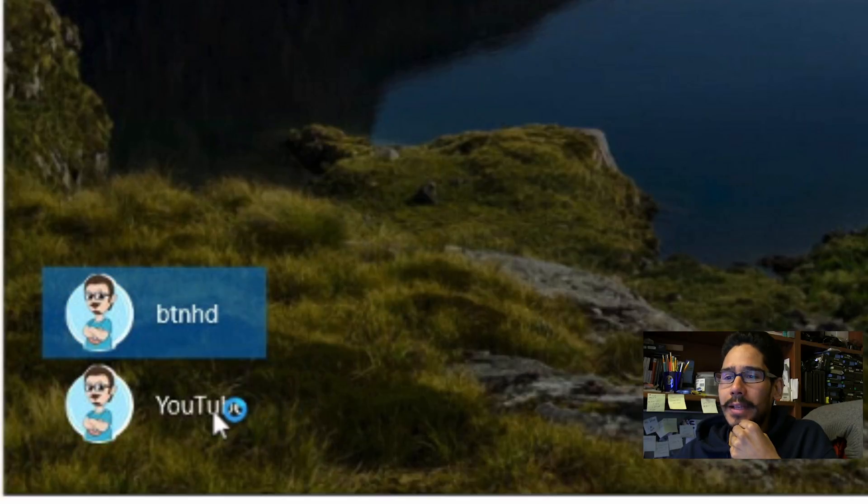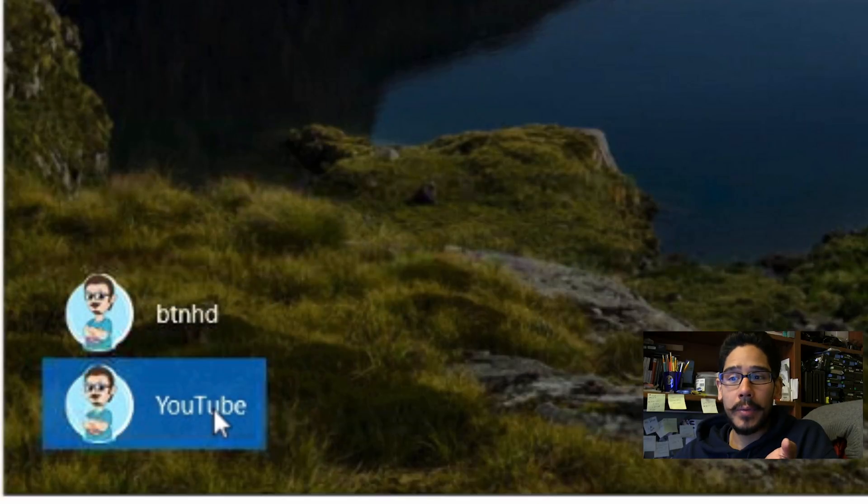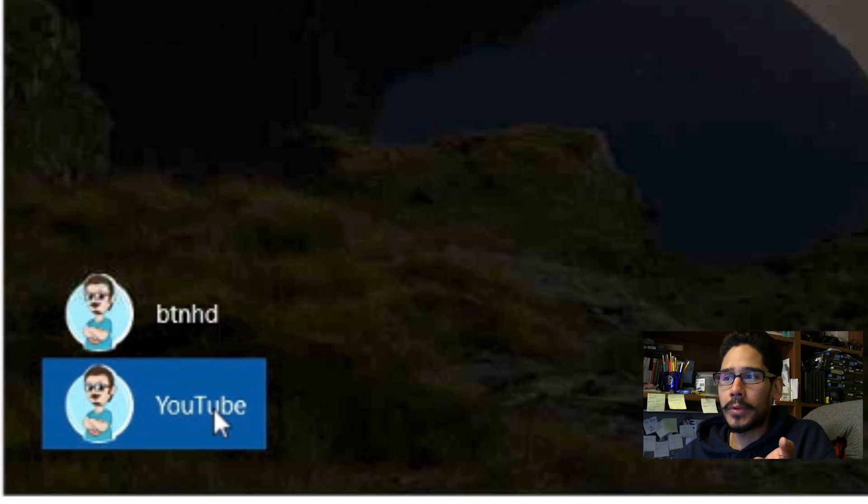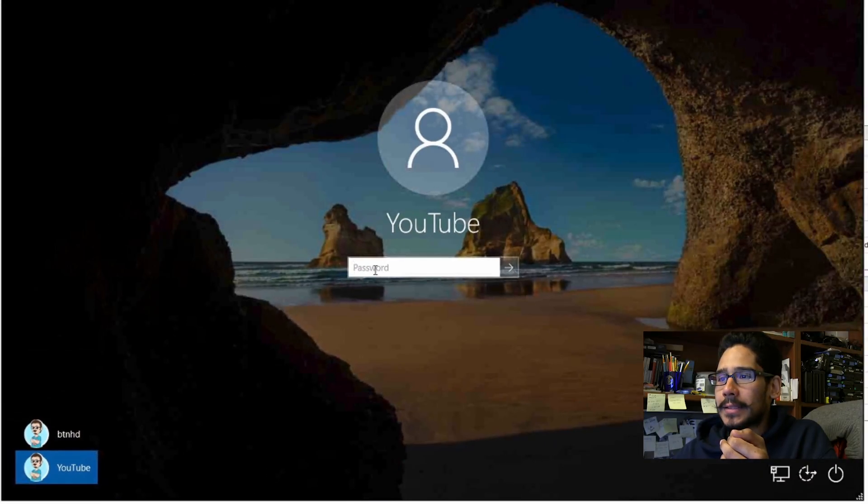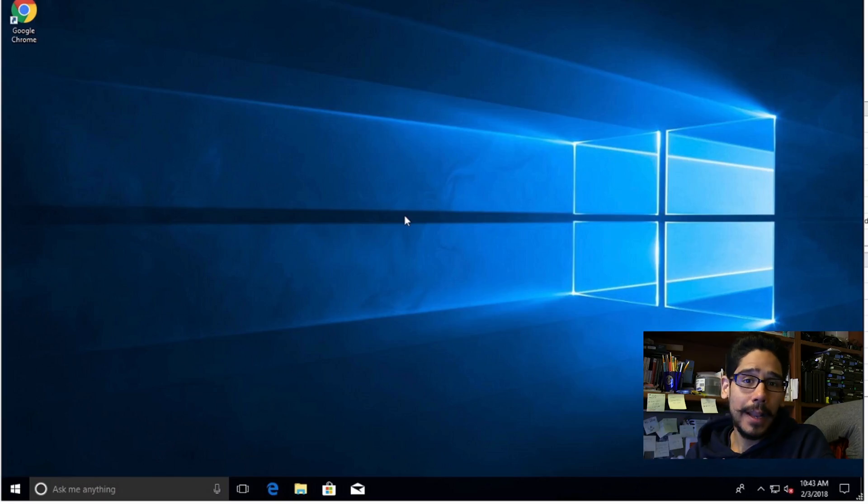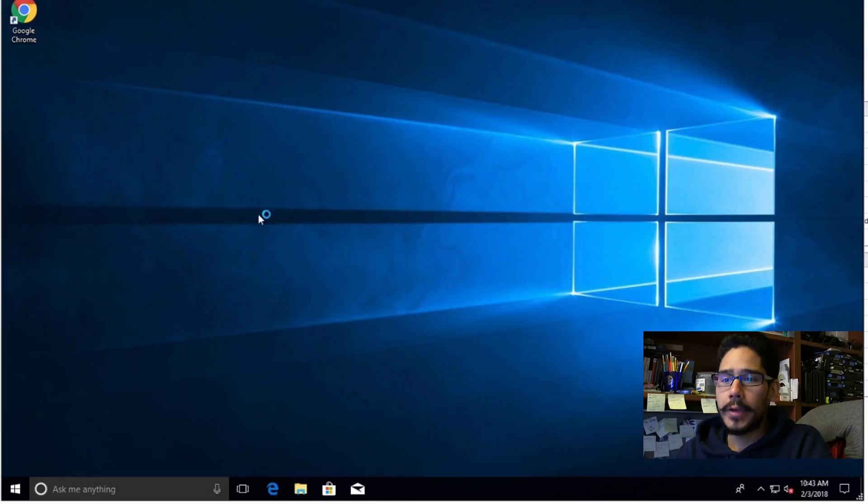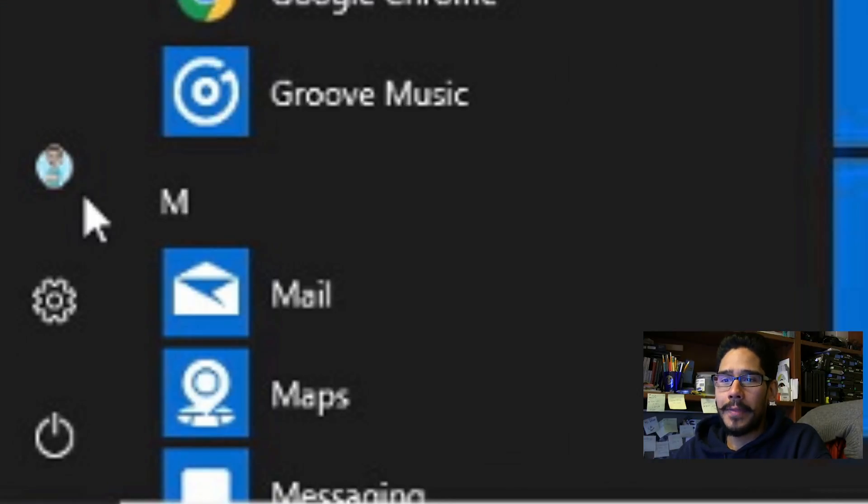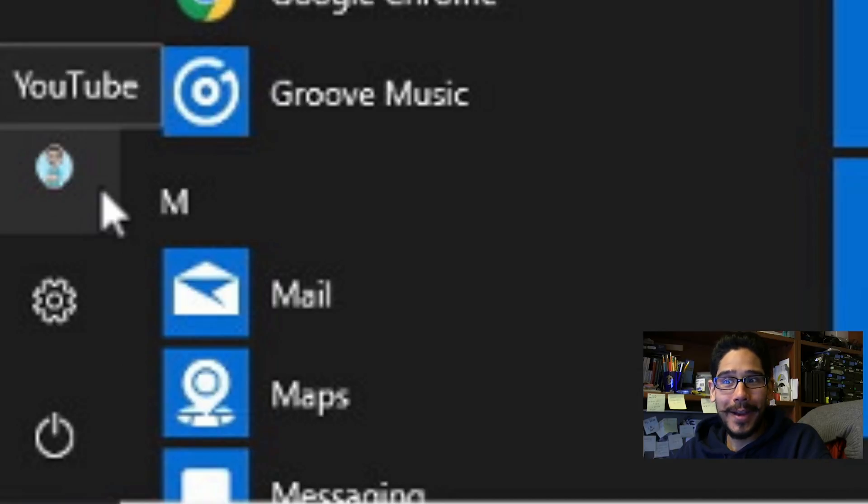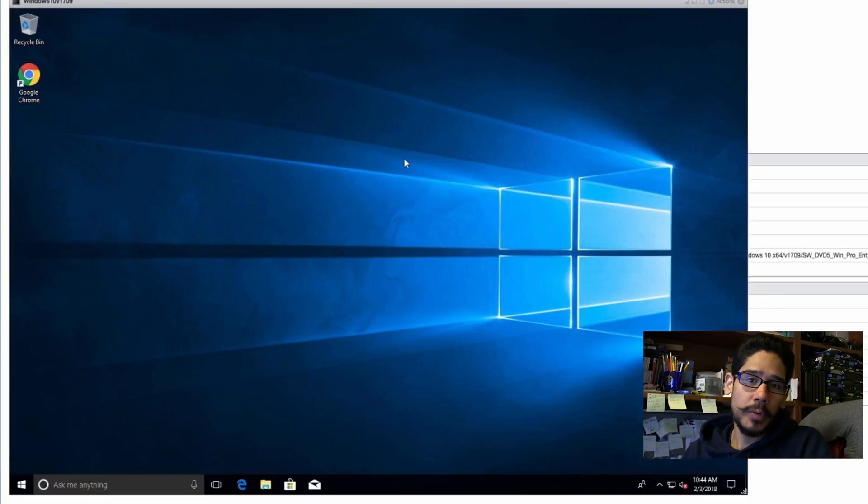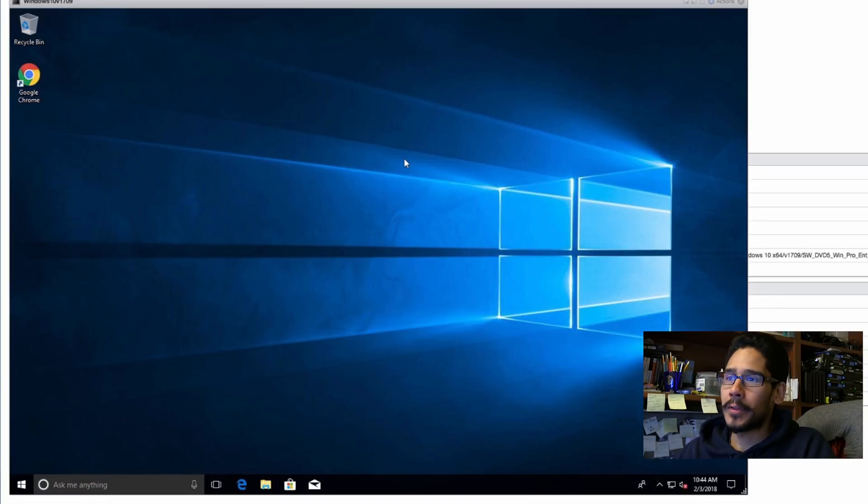So let's click on our new account that we created YouTube and let's log in. Okay so we're finally logged into a new account that we created together so let's click on that start button and there goes, how awesome is that, cool right? So the avatar was changed within the start menus.